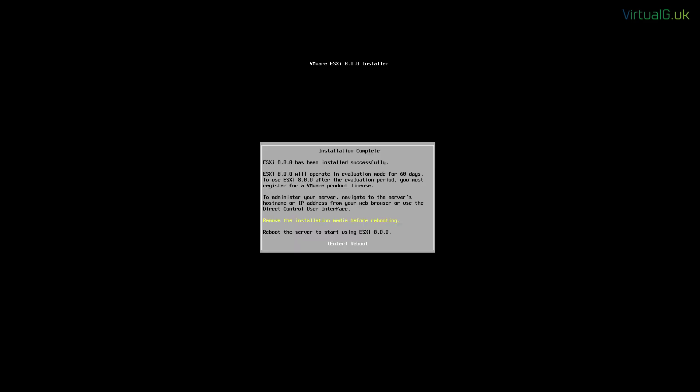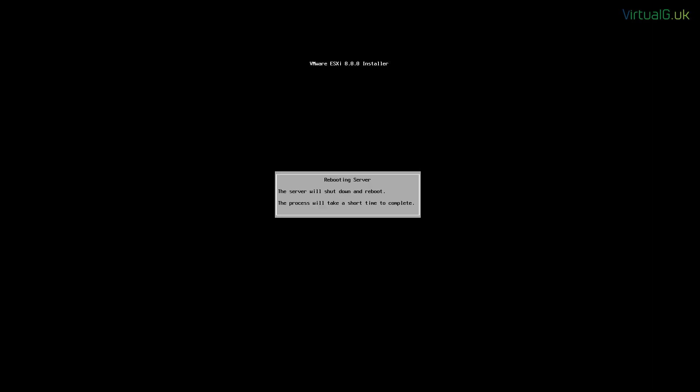We're going to fast forward the installation process here. Now it's complete, we remove the installation media and reboot the server by pressing enter.